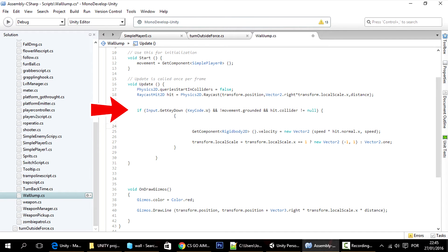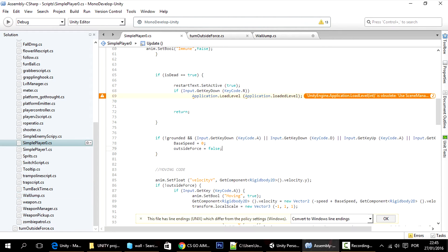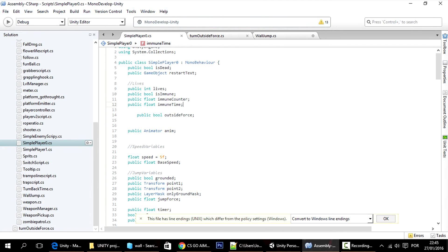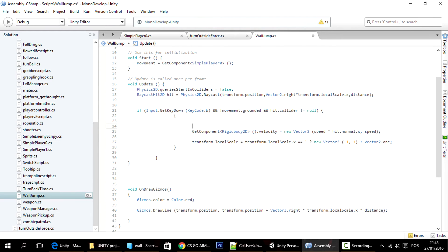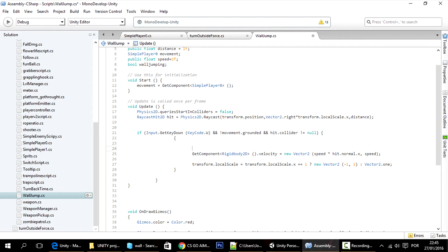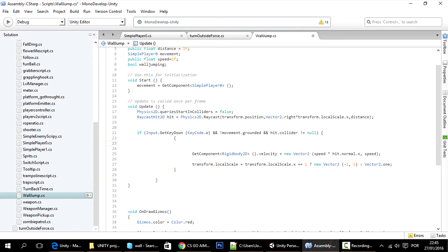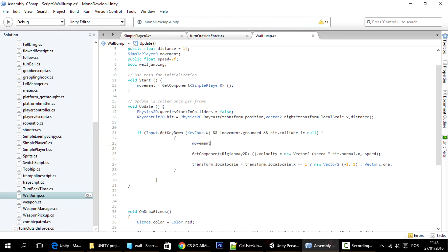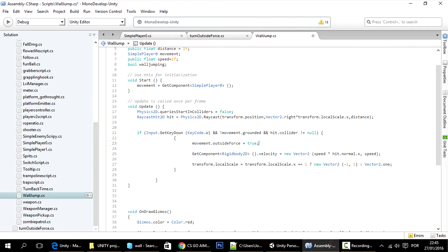Okay, so right now whenever we want to wall jump, whenever we press W key and we're not on the ground and we're close to a wall, then we want to make the active force true in this script. So we already have a reference for it in here, we have movement equals component. So just use movement.outsideForce, make it equal to true. And if you don't know what outside force is, just see the last tutorial.